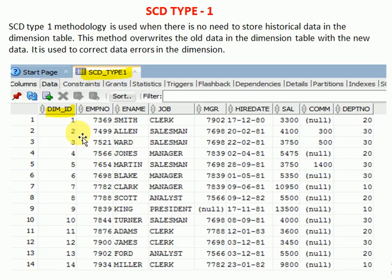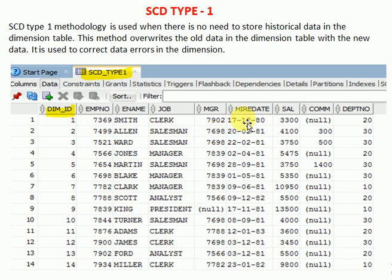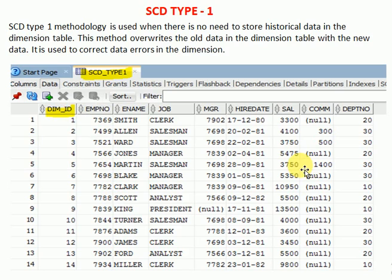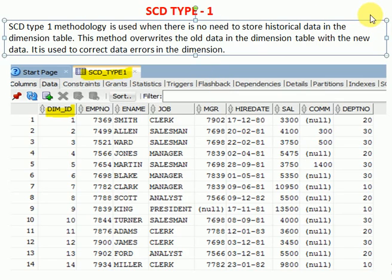Let's start with a type 1 example. In data warehousing we maintain a dimension ID for any dimension table — this is a sequence-generated ID at the data warehousing level. The employee number is the primary key in the source system, but here the primary ID is the dimension ID based on your employee number. We maintain unique records, and whenever a historical record arrives we overwrite the existing record — that is the concept of SCD type 1. There are no additional columns beyond the source columns.